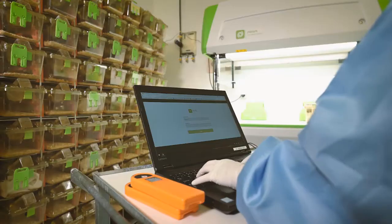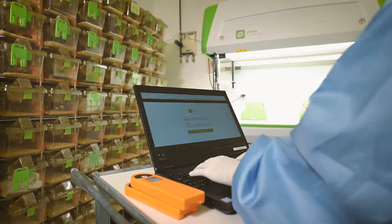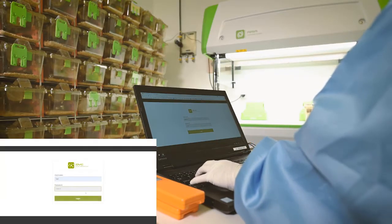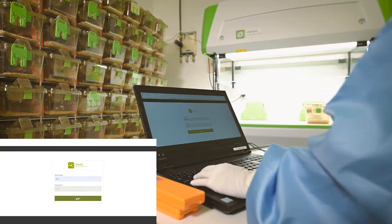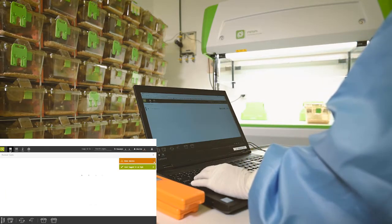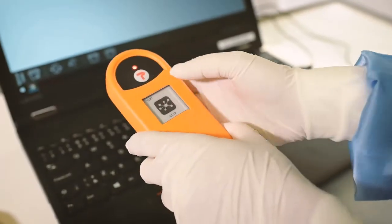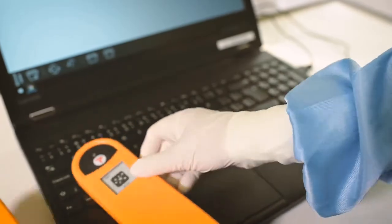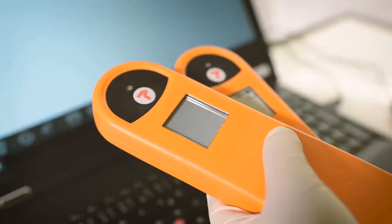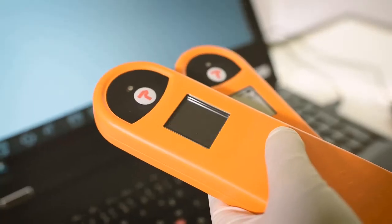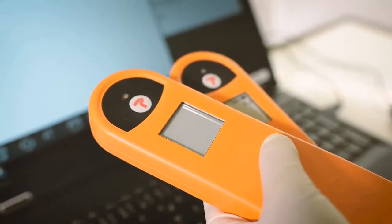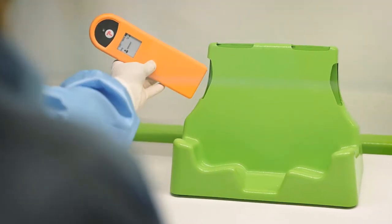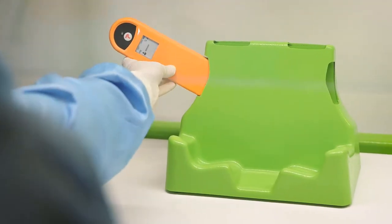Once in the room, they sign into the system and the caretaker turns on the readers and places them in the top holder. This allows the system to read or follow the cages when extracted from the rack.